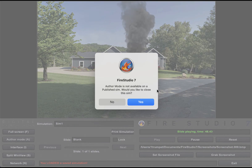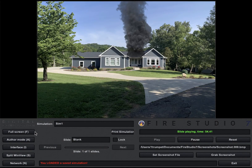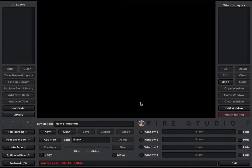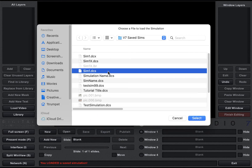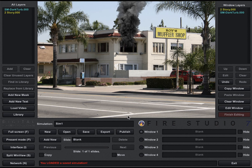Now if you tried to go into Author Mode while this sim is open and you click Author, it's going to tell you: 'Author mode is not available on a published sim — would you like to close the sim?' So if you say No, it's just going to stay open. I'm going to do that again and this time say Yes — I want to close it — and when you close it, it closes that sim and now you're ready to open up something completely new. But again, if I want to open up my original one I'll go back to the Sim1.dcs and I can bring that one up, or bring any of the other ones I saved before.